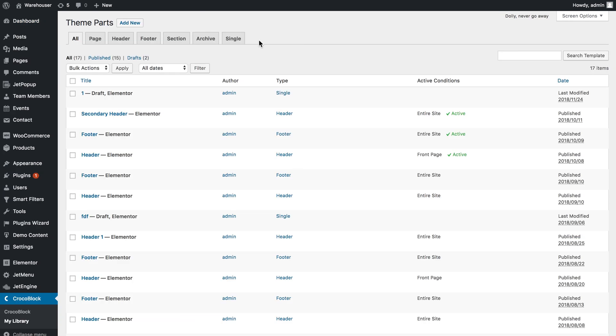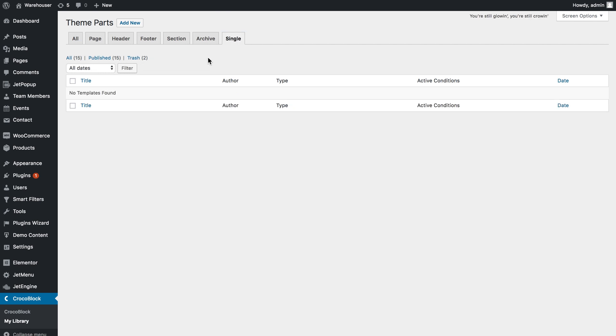find the Single tab and here you'll see all the single page templates that you already have.